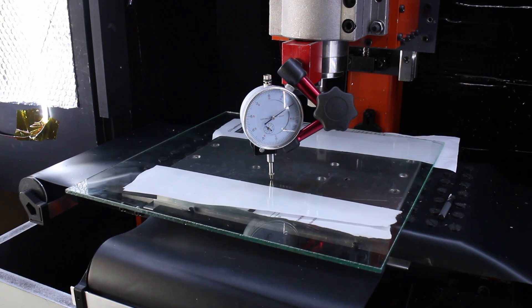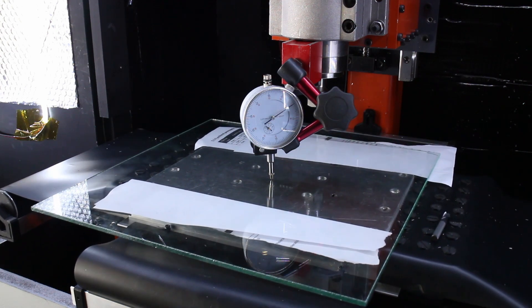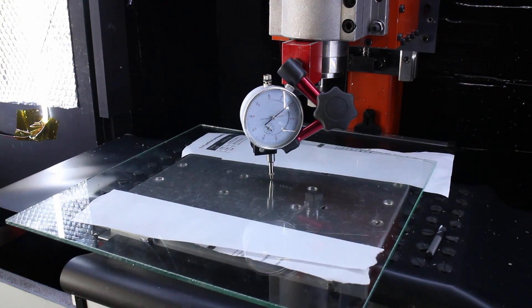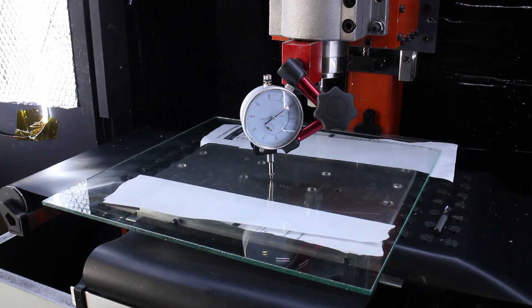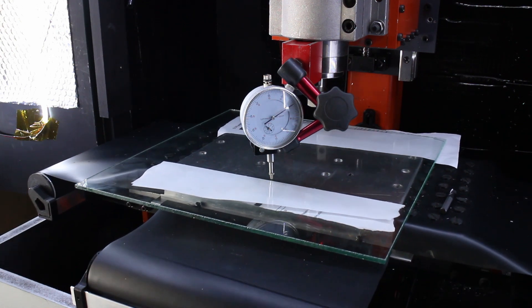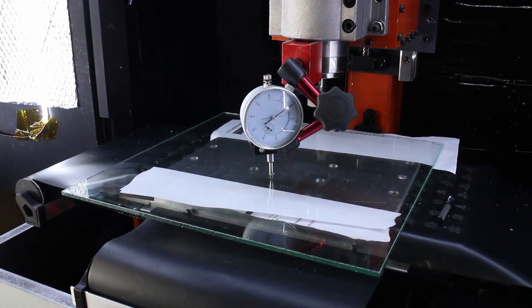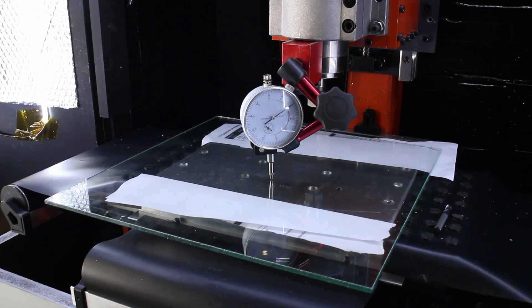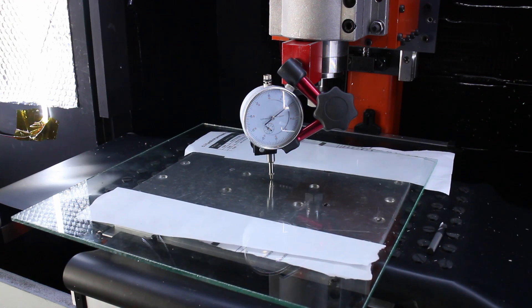And here's a pro tip. The further away we move the dial indicator from the spindle, the more accurate our measurements become. It's like using a longer lever, more leverage, less guesswork. Just don't go overboard, or you'll end up measuring the neighbor's table instead.